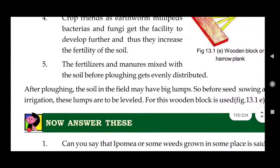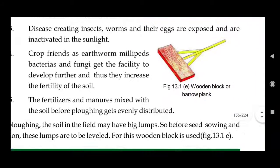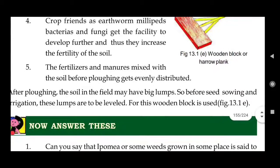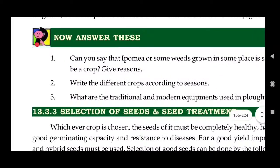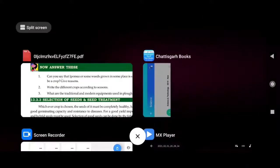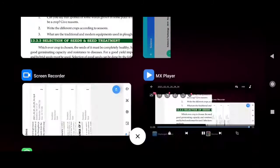The fertilizer and manure mixed with the soil before ploughing get evenly distributed after ploughing. After ploughing, the soil in the field may have big lumps or rocks; to make them into soft soil, a wooden plank is used to beat and break these lumps. This completes the ploughing process. Next class, we will see the selection of seeds and seed treatment. Thank you.